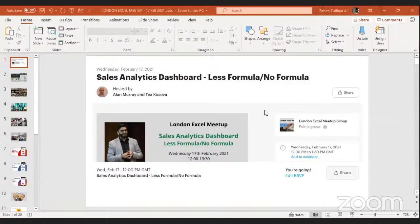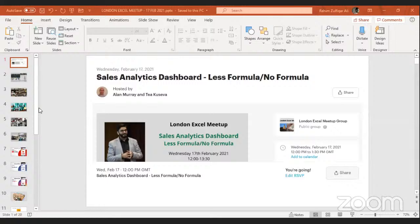Thank you so much. Hello everyone, good evening, good afternoon, good morning from the different time zones. Thank you so much for joining in today. My topic for today's webinar is how to create a sales analytics dashboard with priority of less formulas or no formulas. This will be a very interesting journey of one hour to explore Excel's built-in features and to learn how to get some analytics out of pivot tables and slicers and combining all other things.